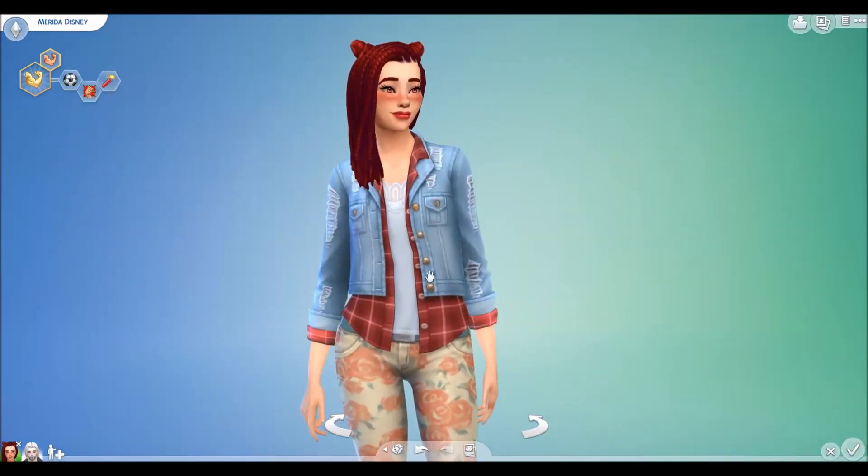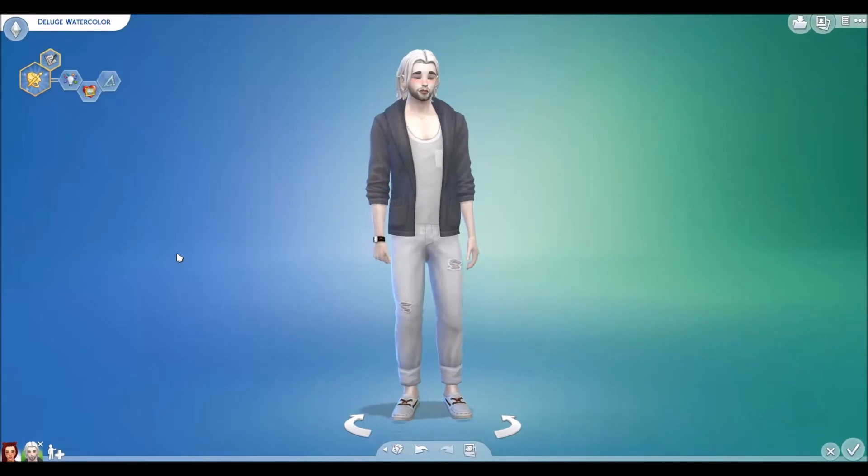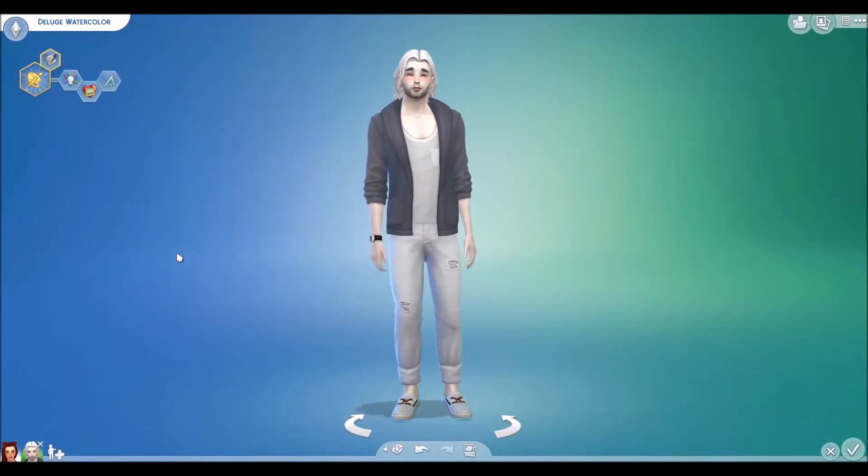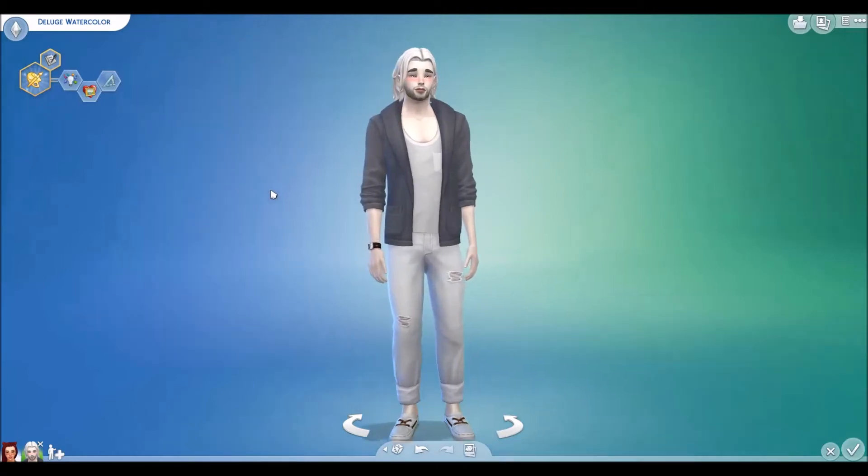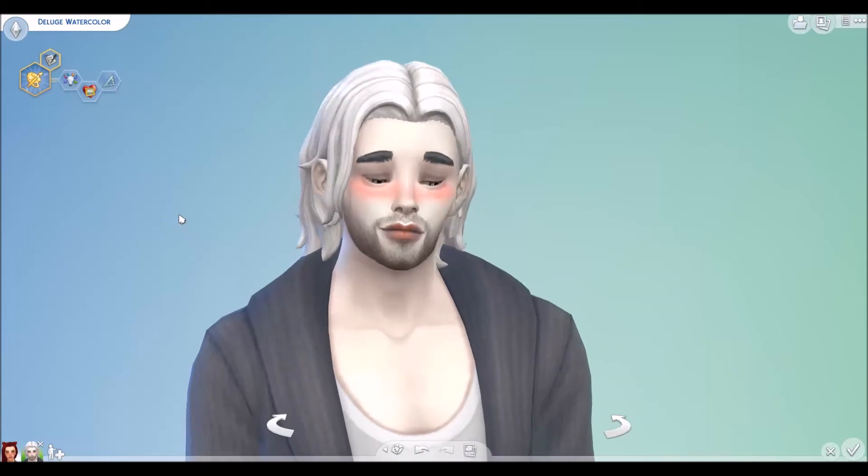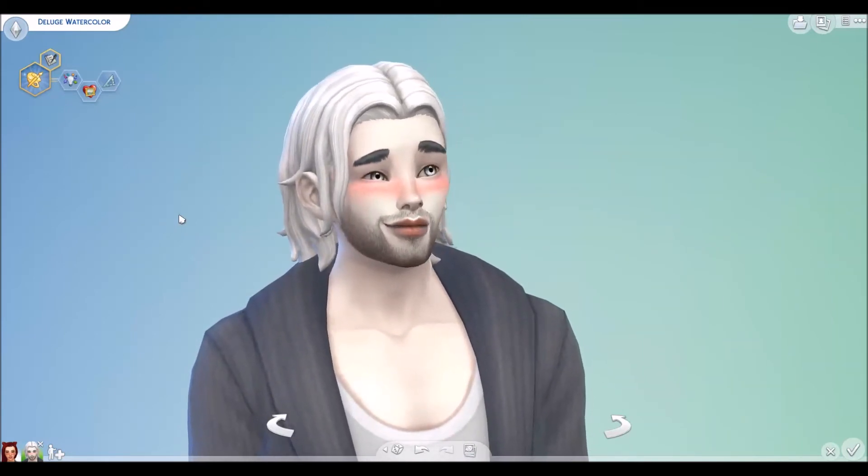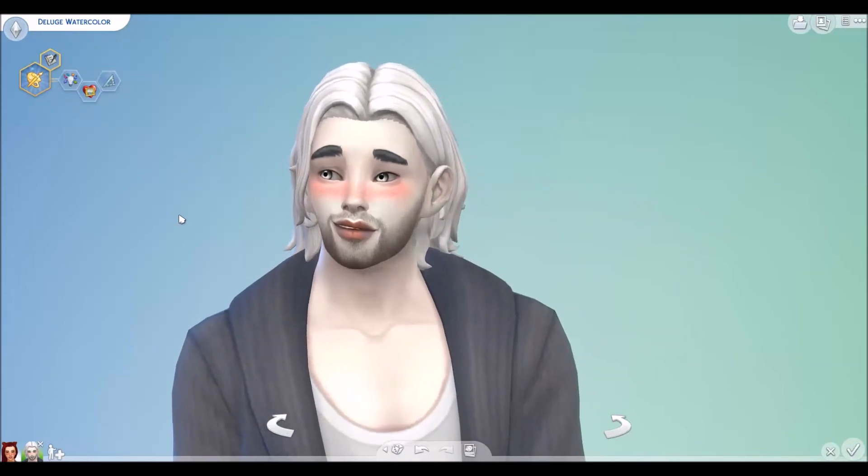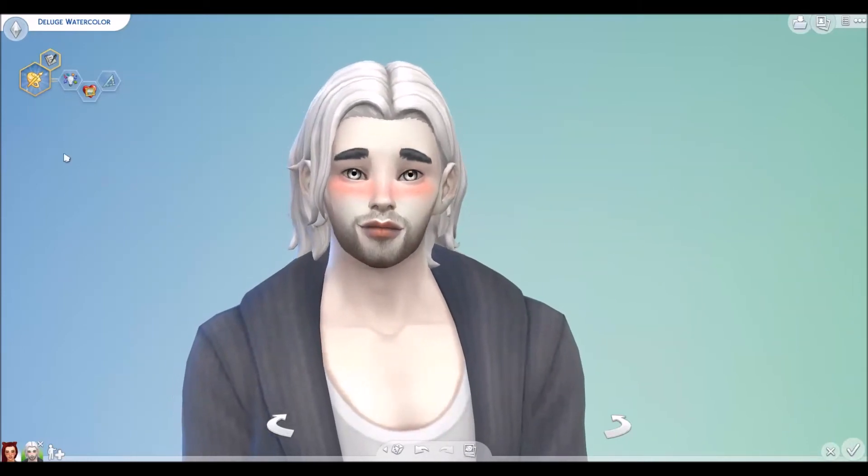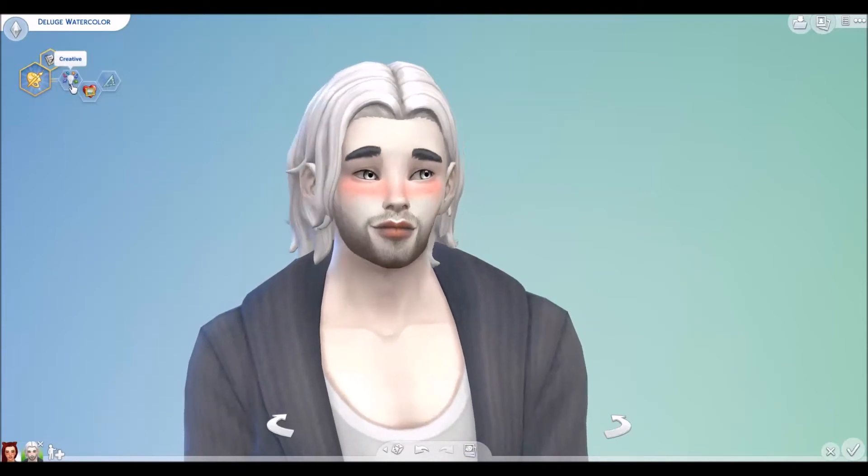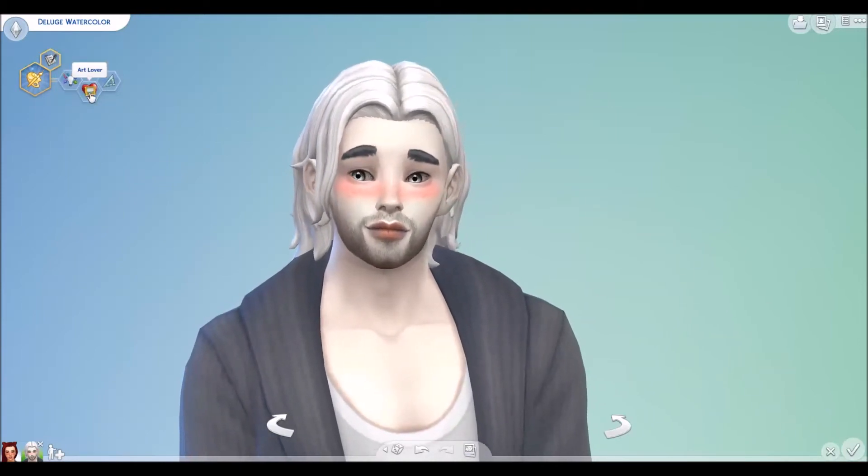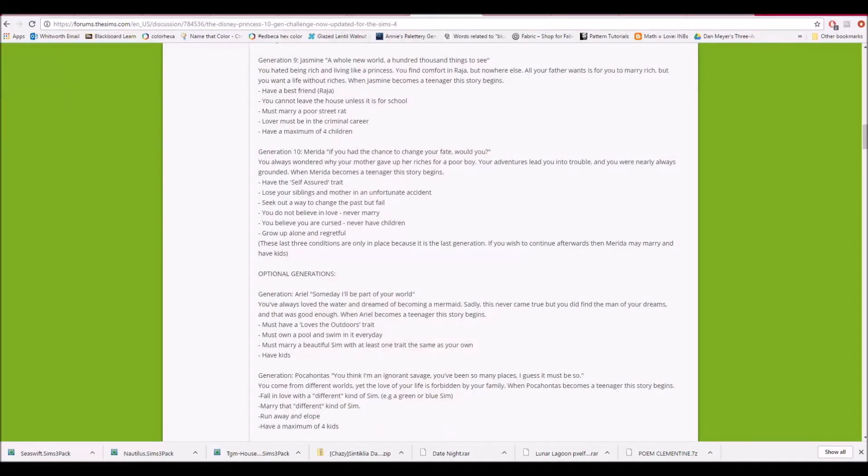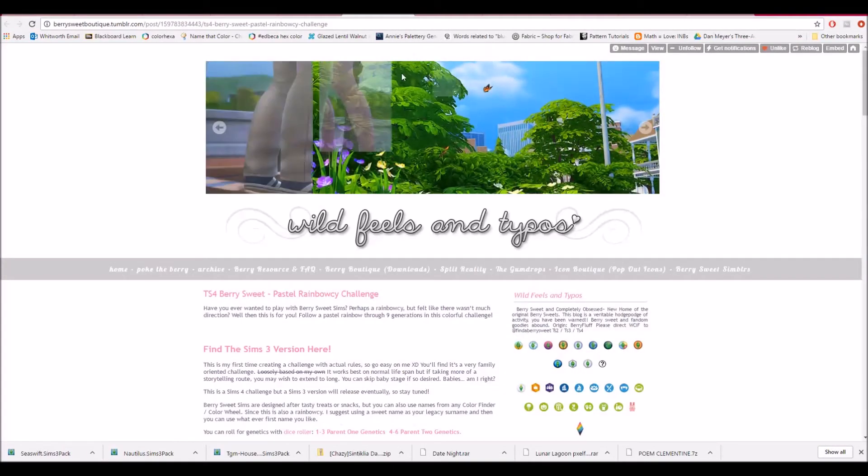Option number two would be to do Berry Sweet Boutique's pastel rainbow seat for The Sims 4. And so this would be the founder for that. I thought, hey, like a lot of people start with girls. Let's start with a guy. So this is Deluge Watercolor. I gave him the Aspiration Painter Extraordinaire. He's creative, which is the family trait for the challenge, an art lover and perfectionist, which was per the challenge, which I will look at here.